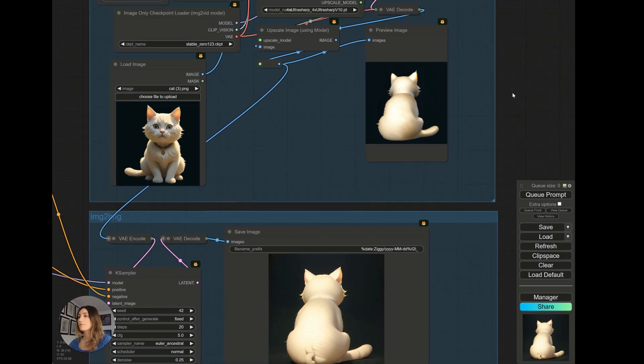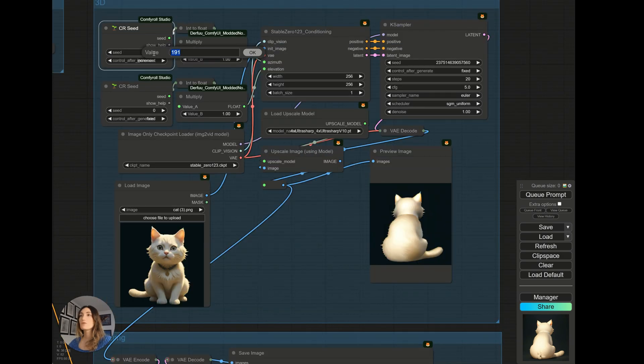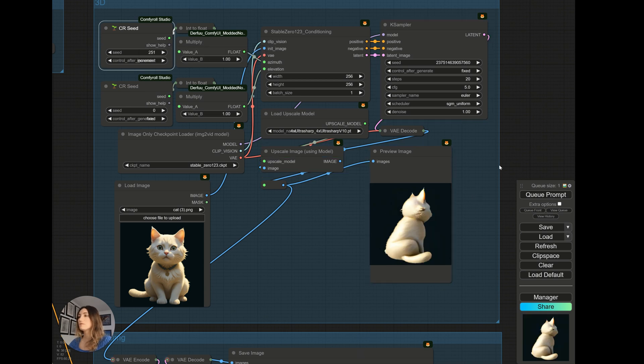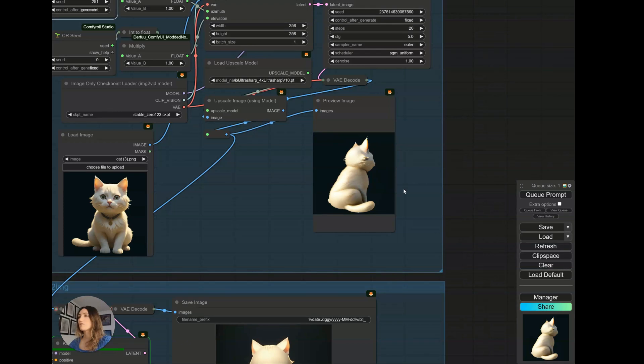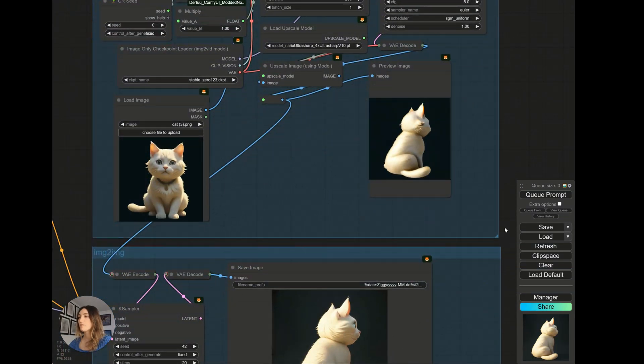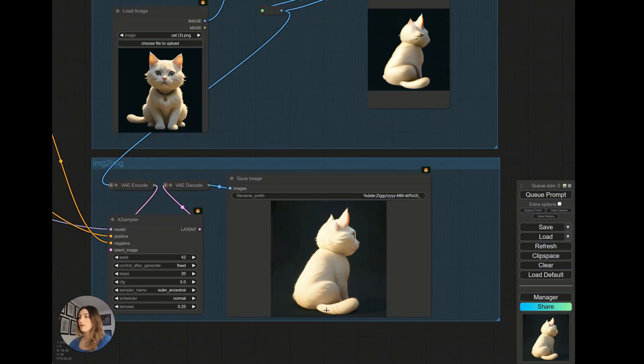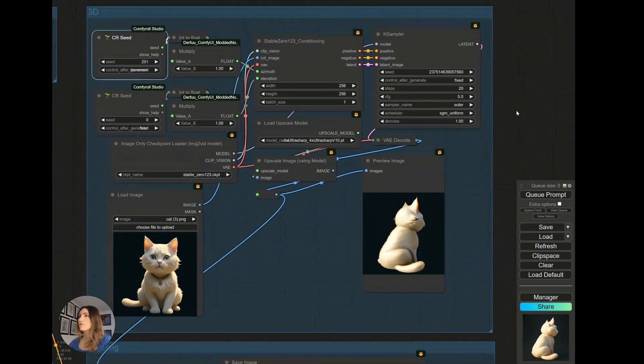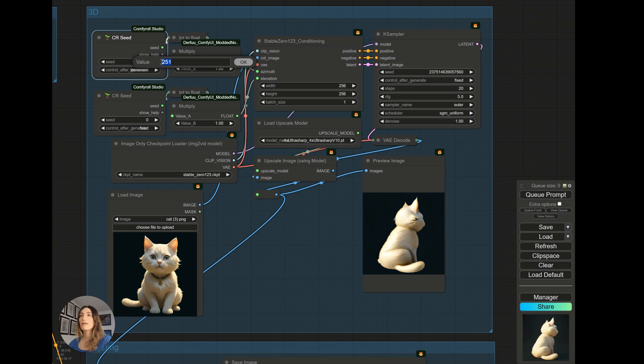If I continue to rotate it, I will put 250 for example. Here I will have it on the other profile and regenerate correctly. So that's for the camera on the horizontal axis.